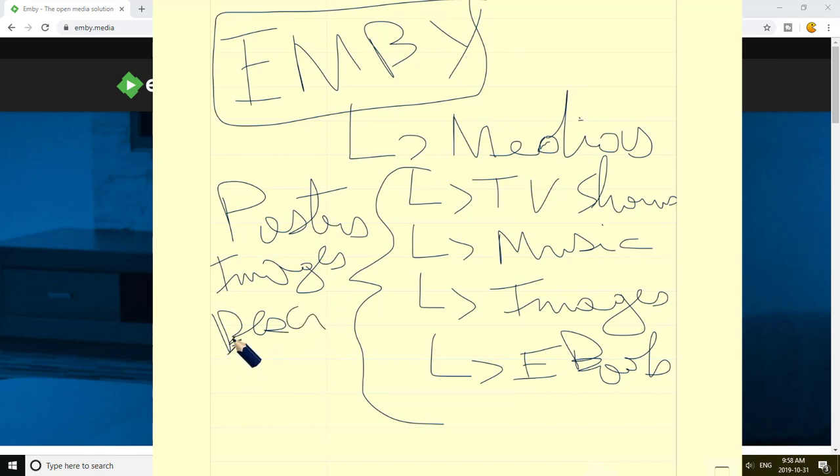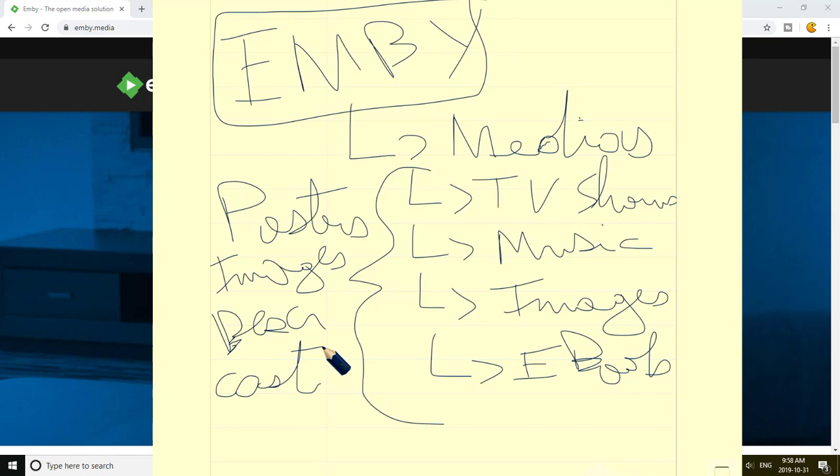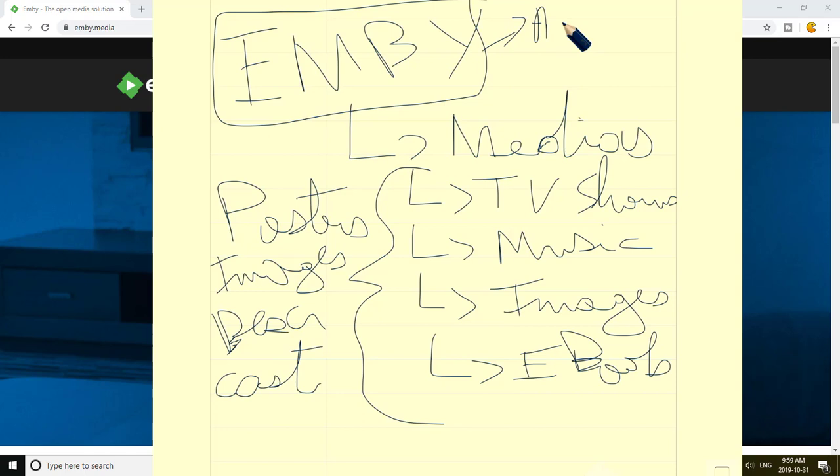Basically you can have different types of media. You can have the movies, you can have the TV shows, you can have the music. You can have images too because you want to free every one of your media. So images are part of them. It could be different types of images, your personal images also. And you have also the e-books. So everything that is composed of a big range of zeros and ones, basically everything that is computing medias and numeric, can be exposed by Emby and crawled and scanned by Emby.